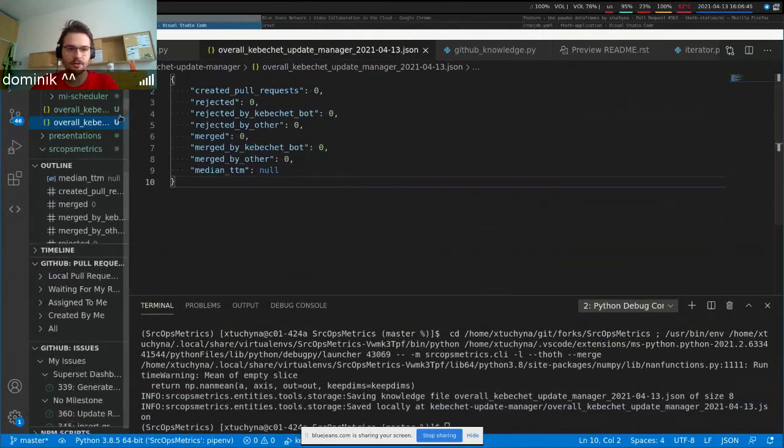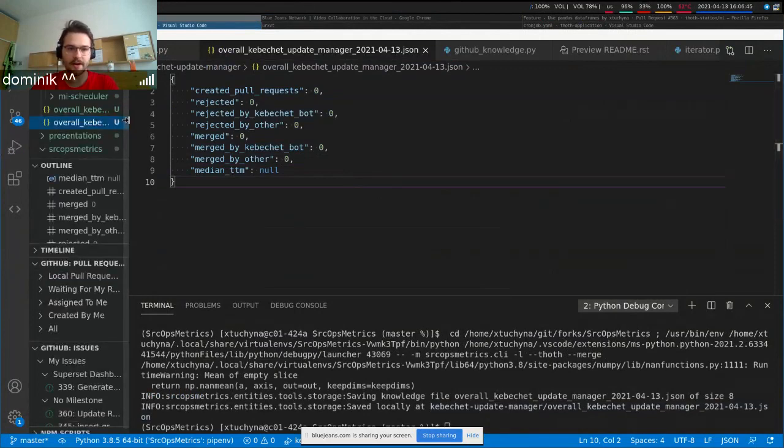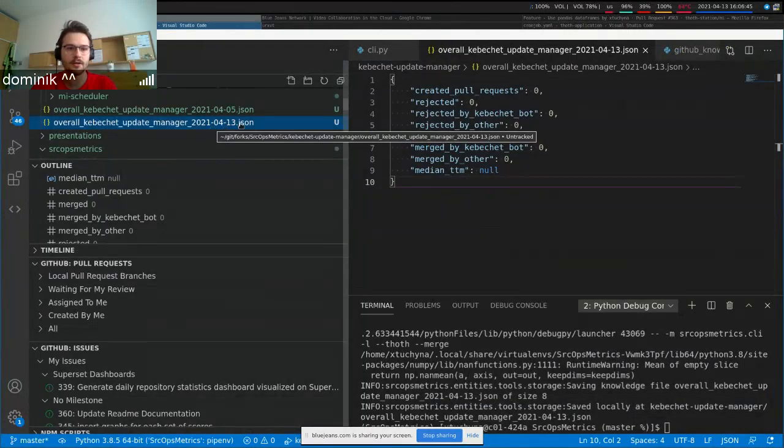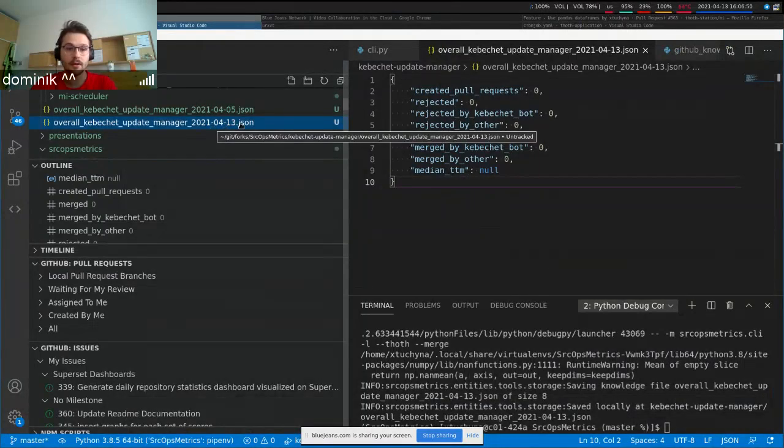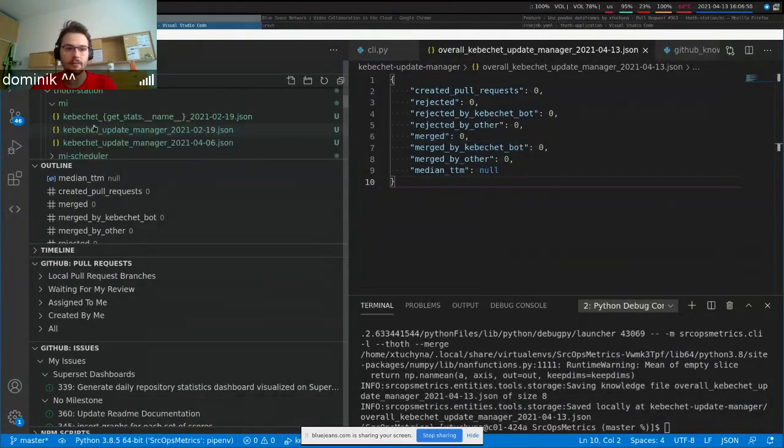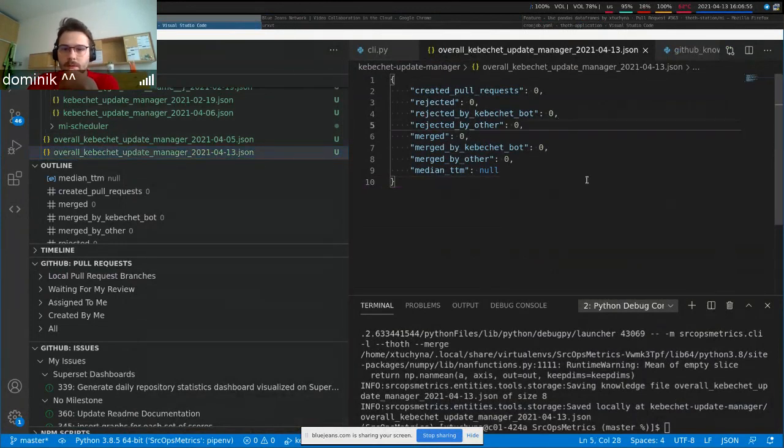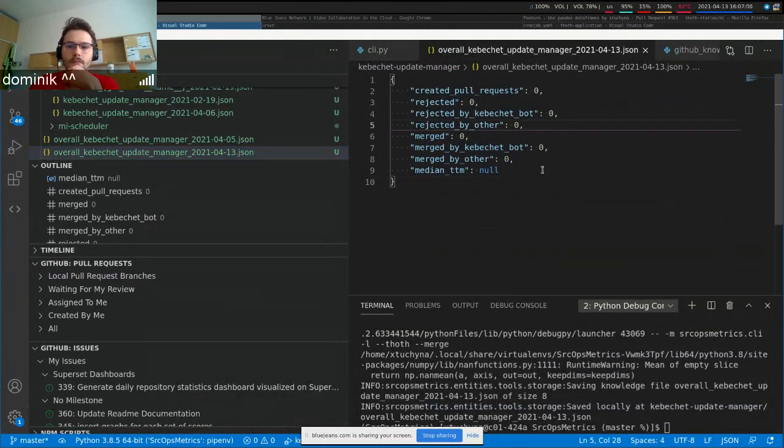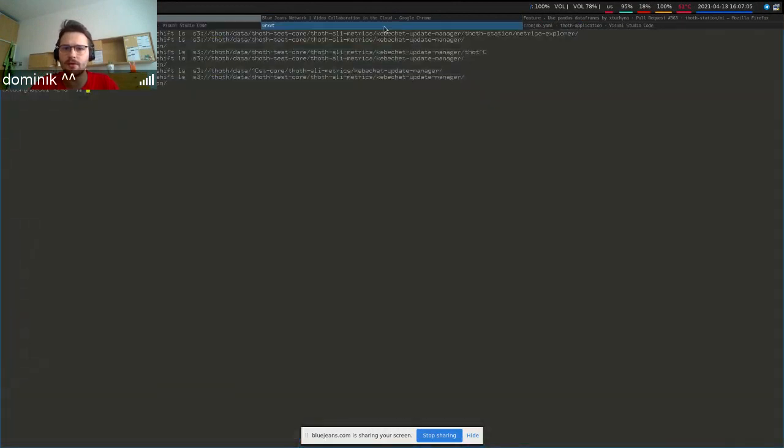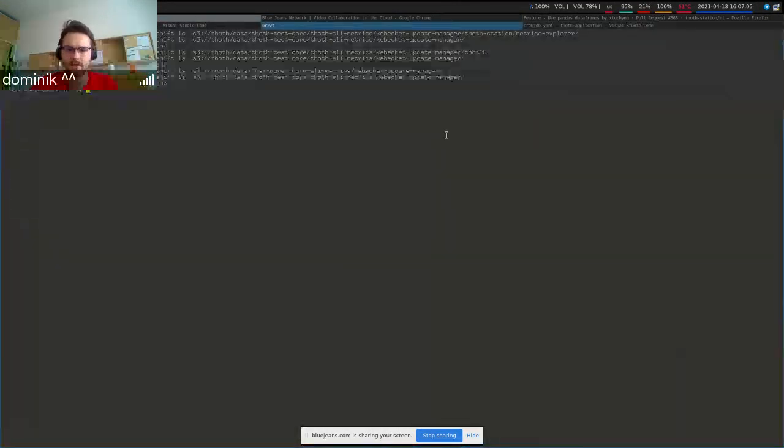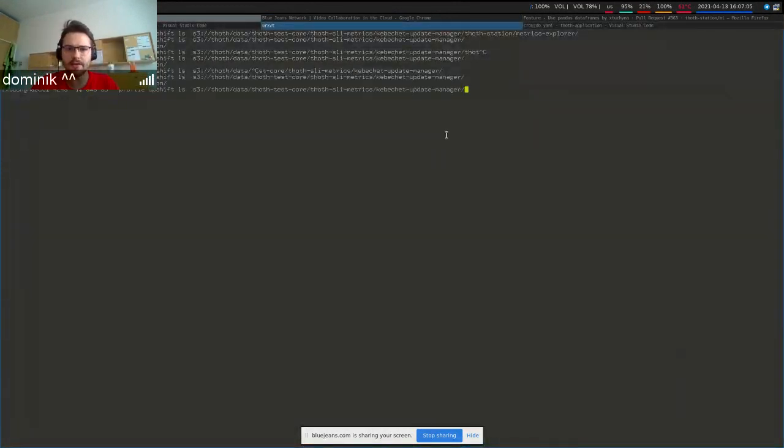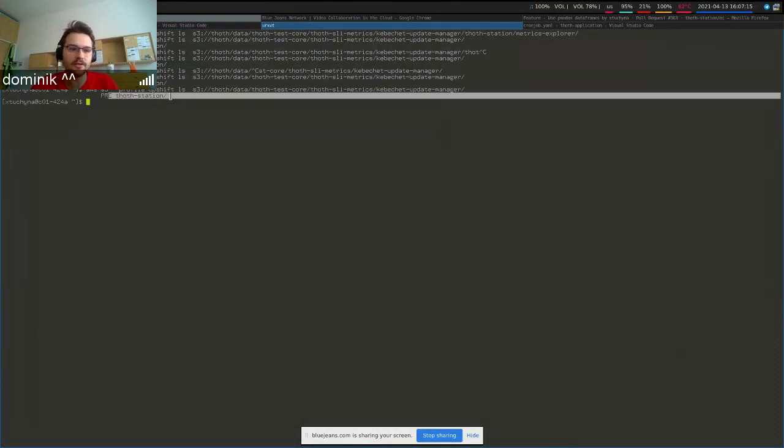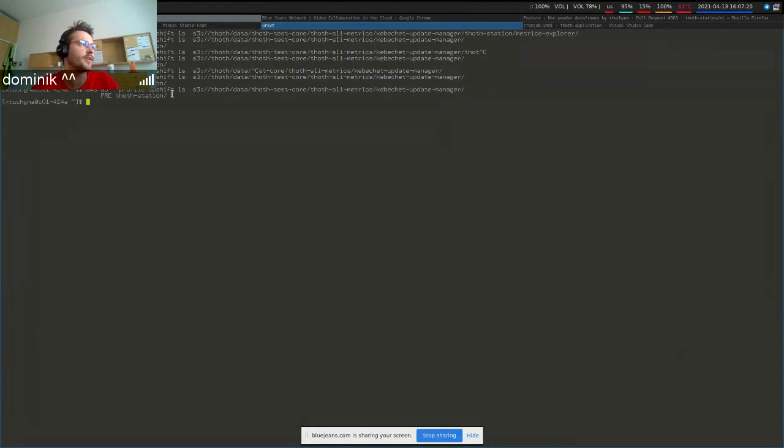Each data aggregation has a timestamp and it's available under the top SLI metrics, Kibeshet update manager. And this basically makes a recursive aggregation of everything that is stored under the Kibeshet update manager. Under every directory and every directory is meant specifically for every organization or team we analyze now.